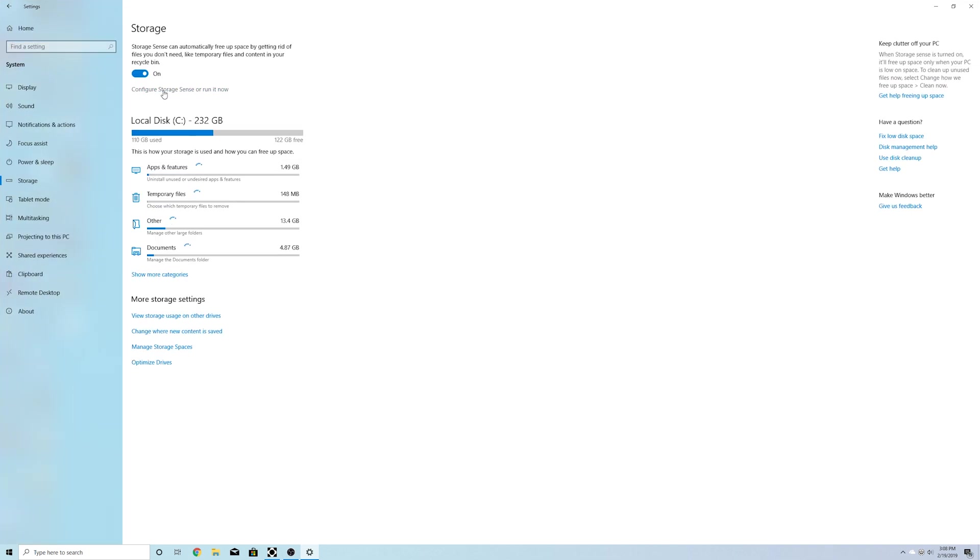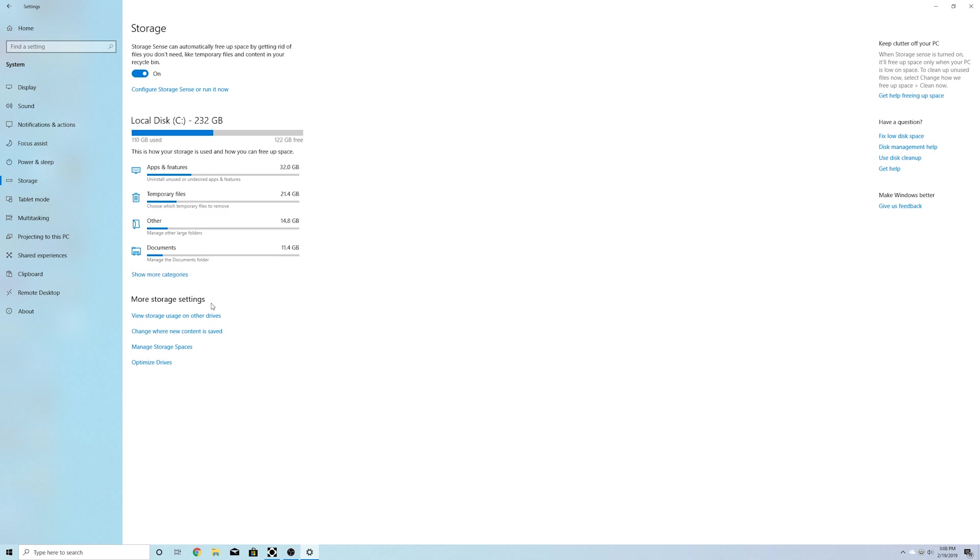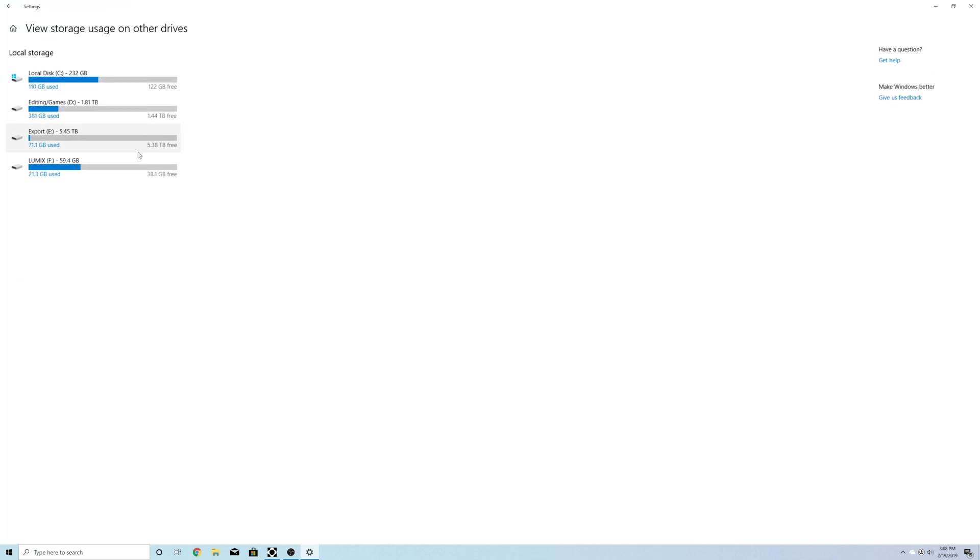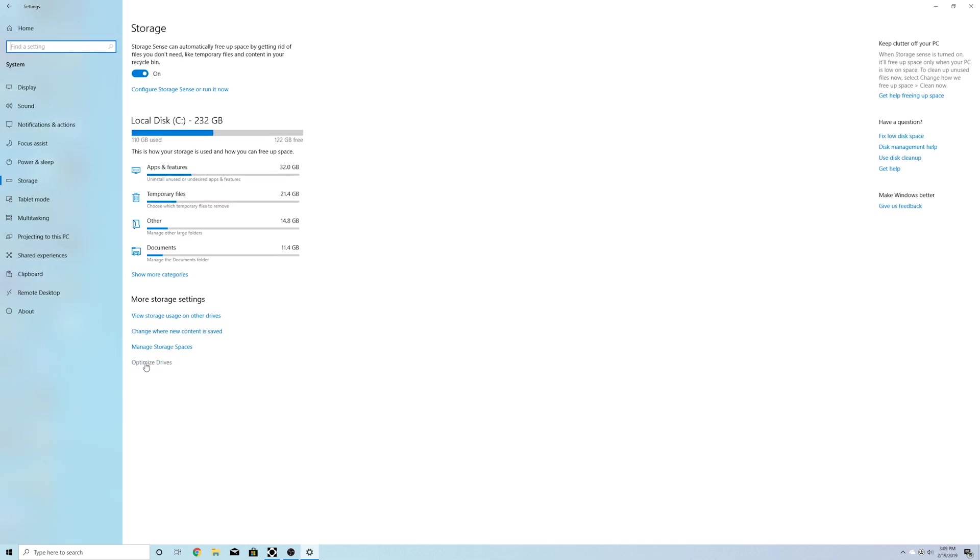In storage, they've changed how storage sense looks. Changed what the storage looks like. So you have your main disk right here. And then you have what's using what amount of space for your apps, temporary files, that kind of stuff right here. And then you can also view storage on your other drives if you have more than one drive in your computer.